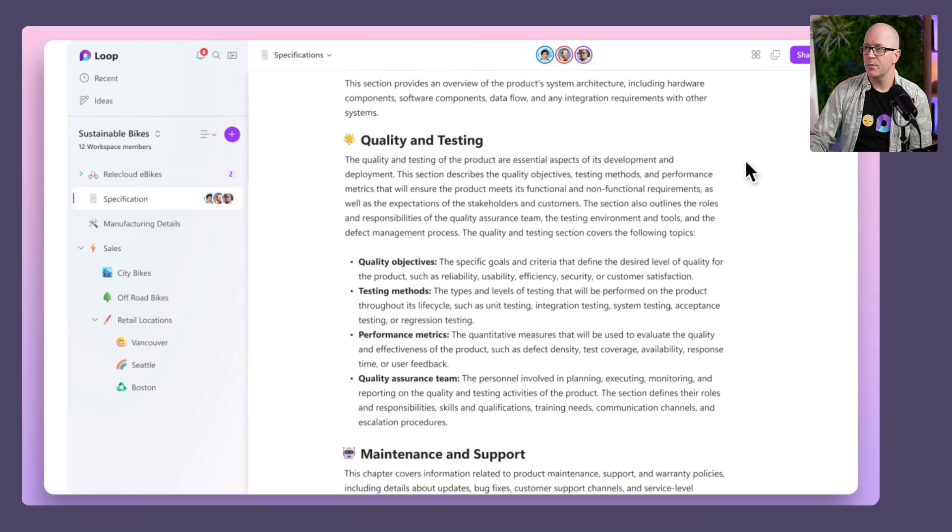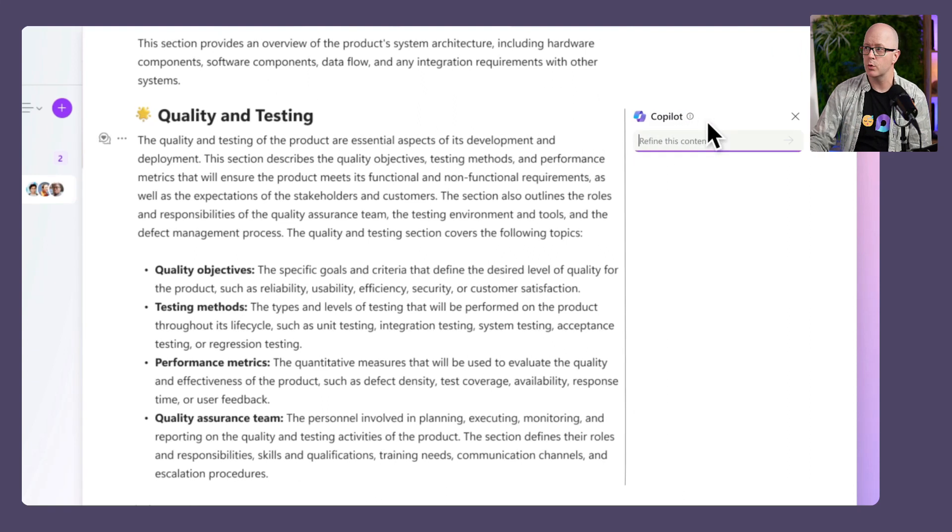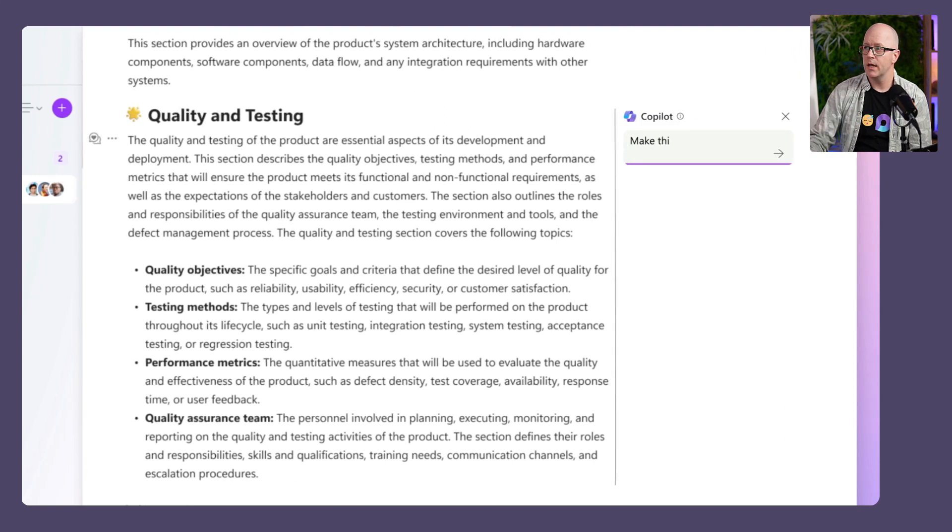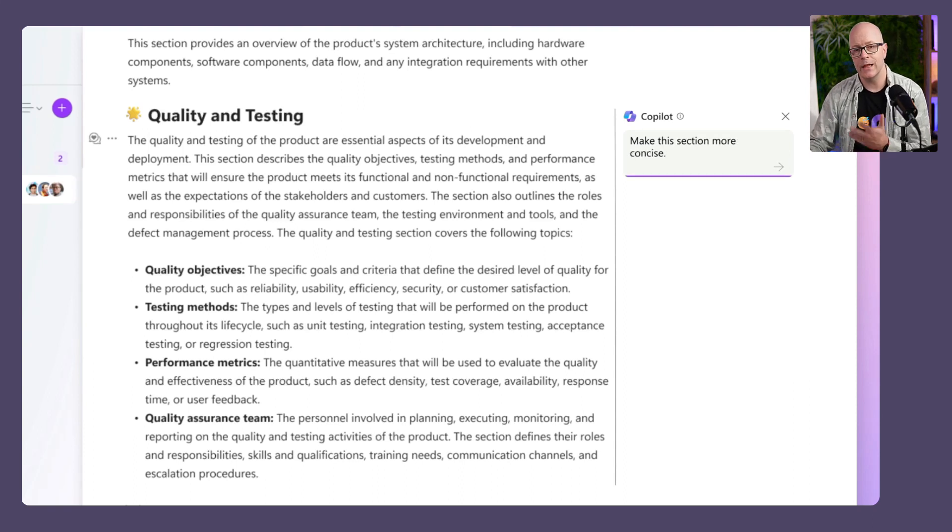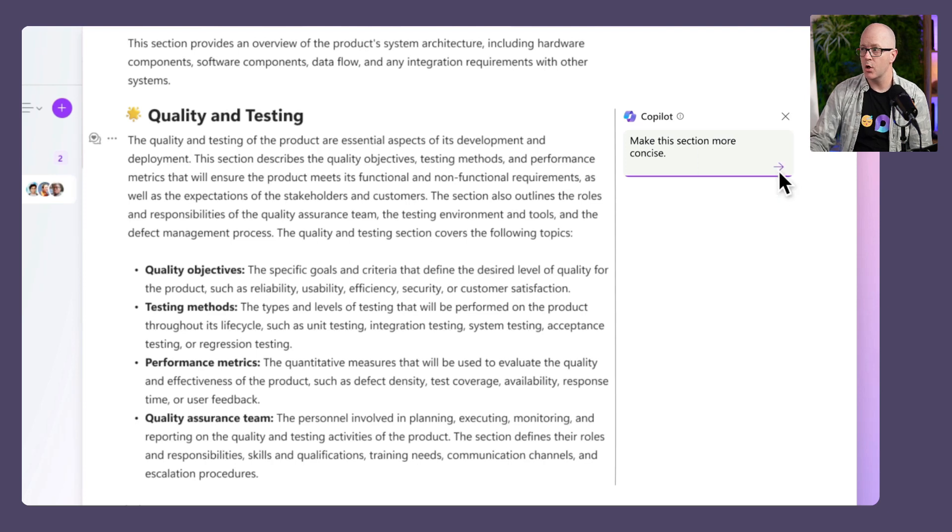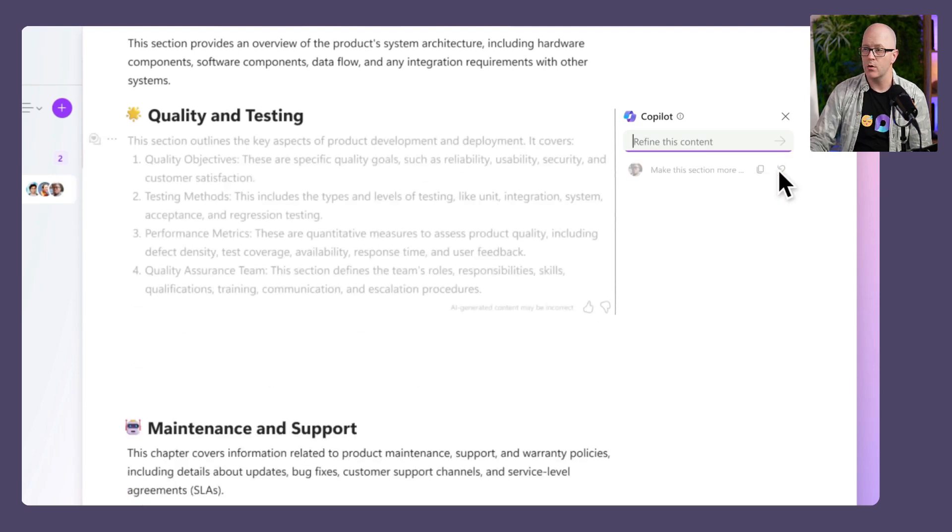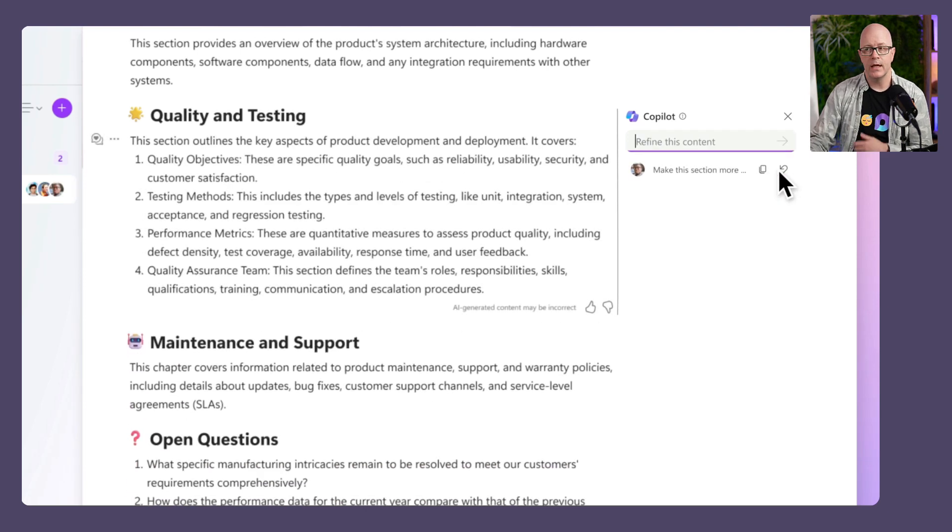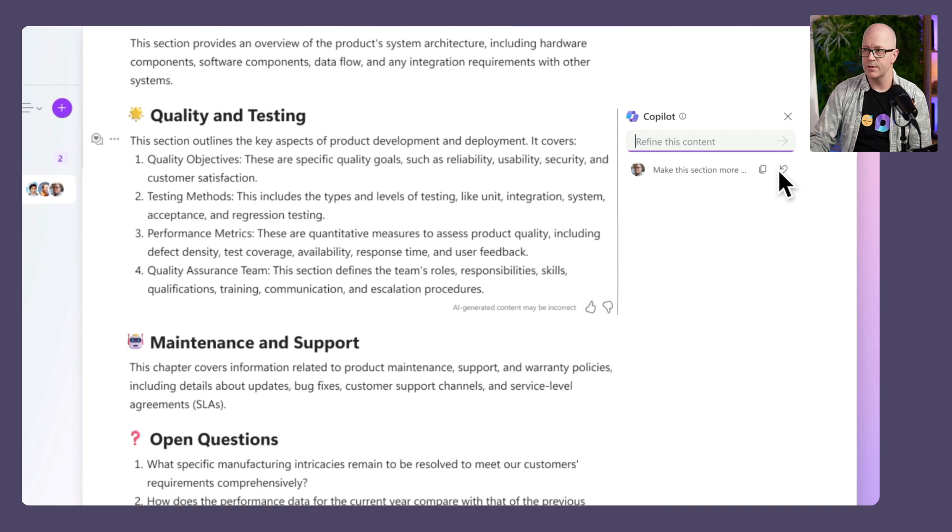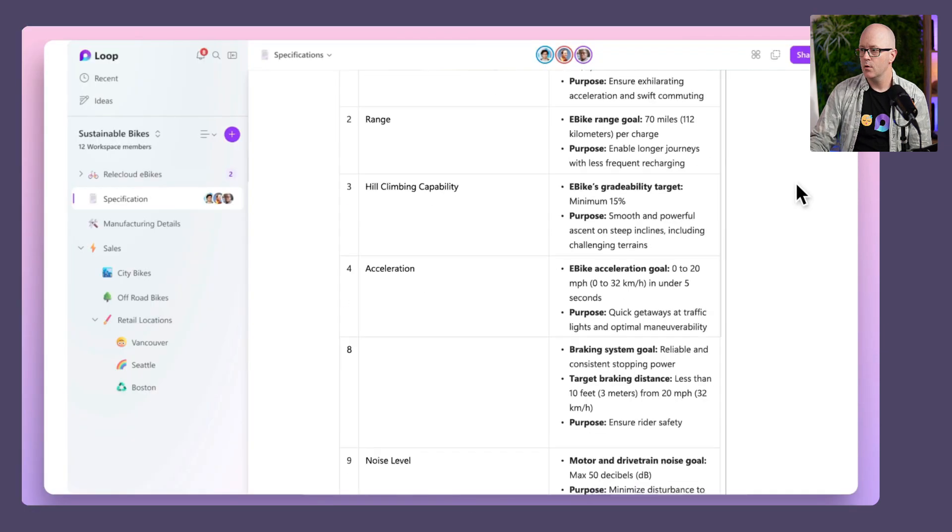Further down the page, same sort of deal. We're in another section about quality and testing. We're going to use Copilot to make this section more concise, improve on the language or refine the content. Doing this within Copilot, it is going to rewrite that content and number the content there.